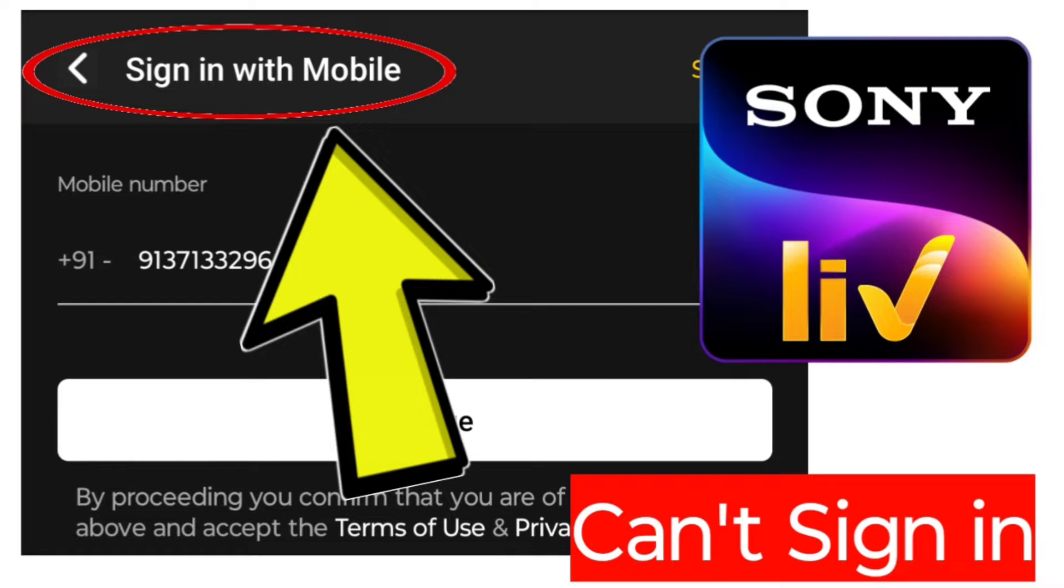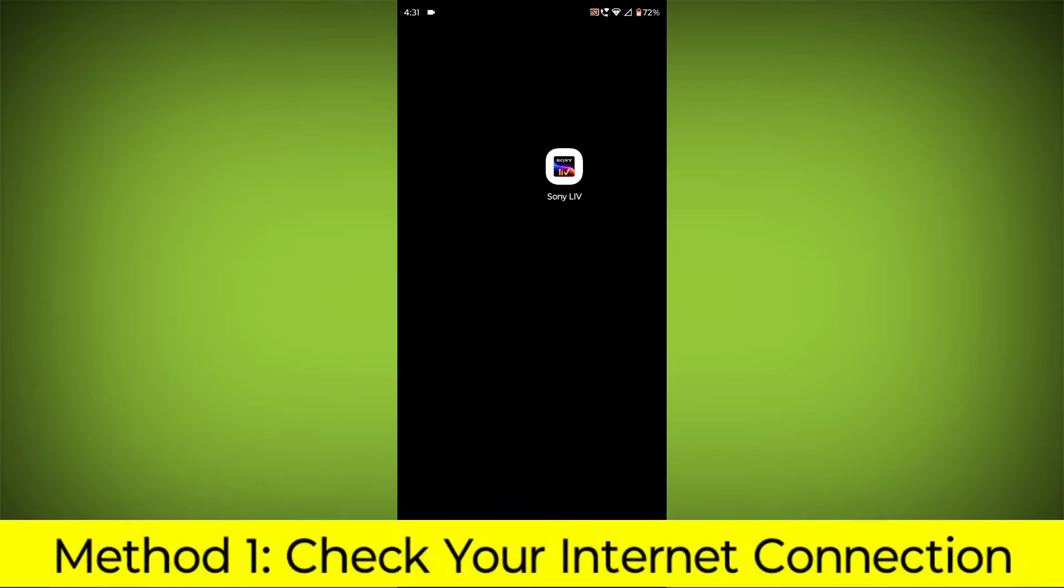How to fix Sony Live app can't sign in problem. Step-by-step detailed solution.